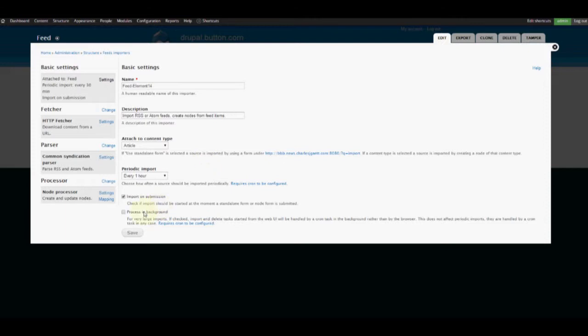We will not process it in the background because this is the only thing we're going to be doing. Click Save and save that.